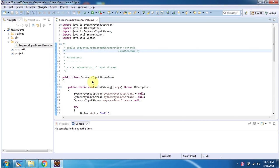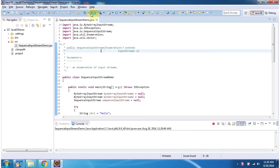Here I have defined the class SequenceInputStreamDemo. It has main method. First I will run this program then I will explain.